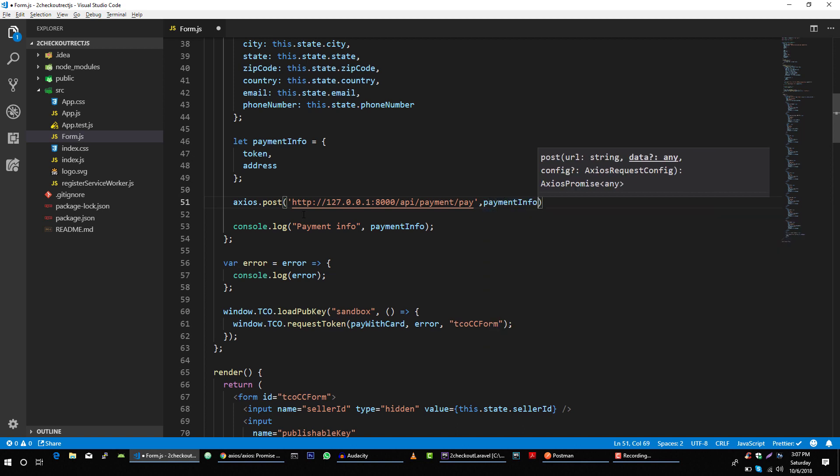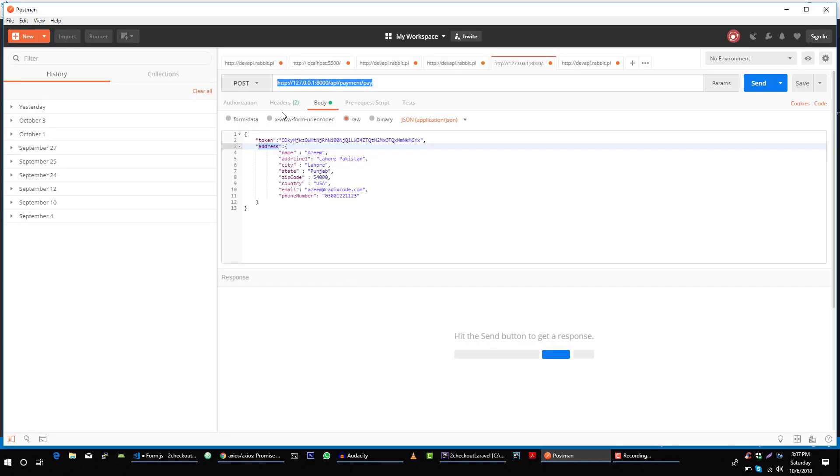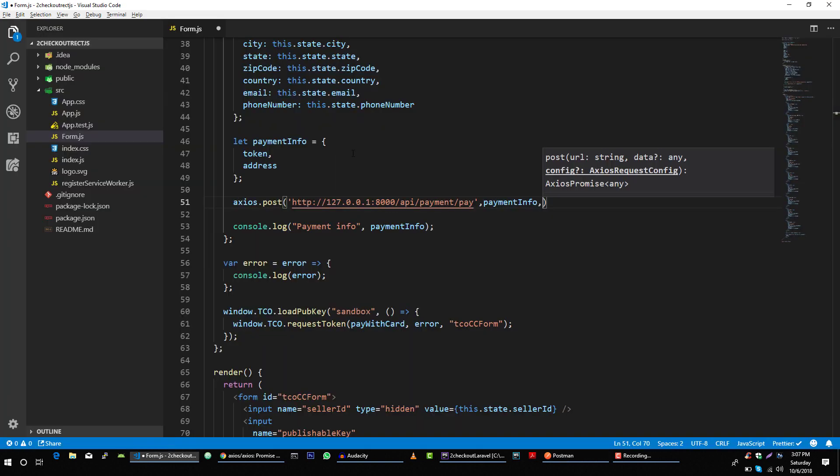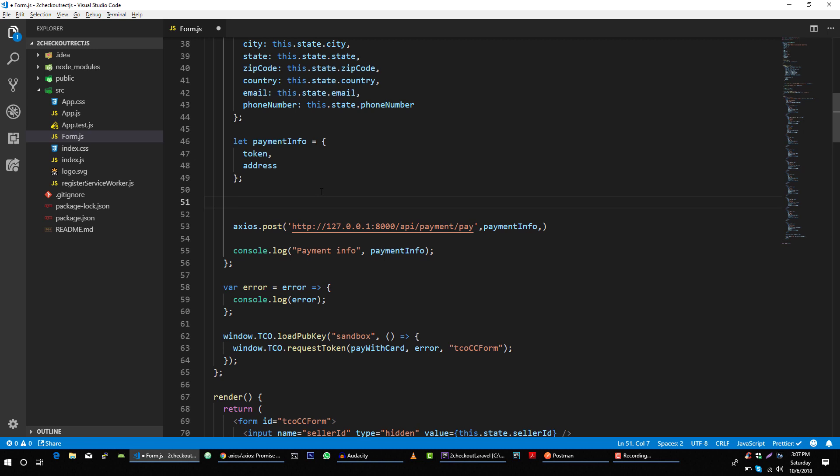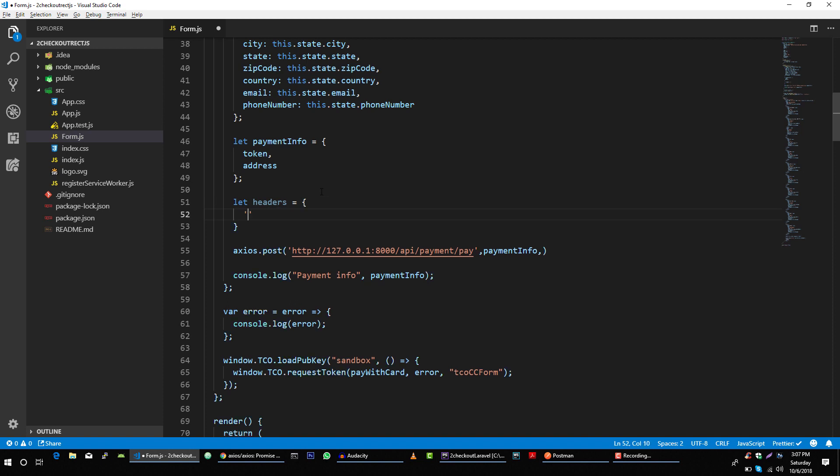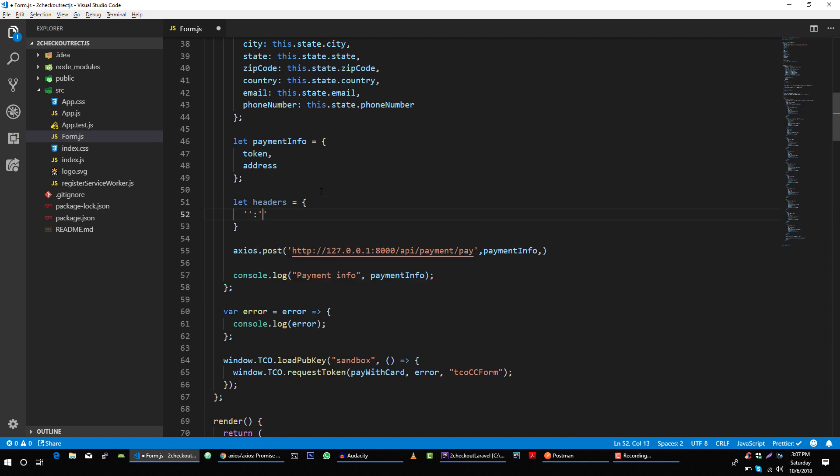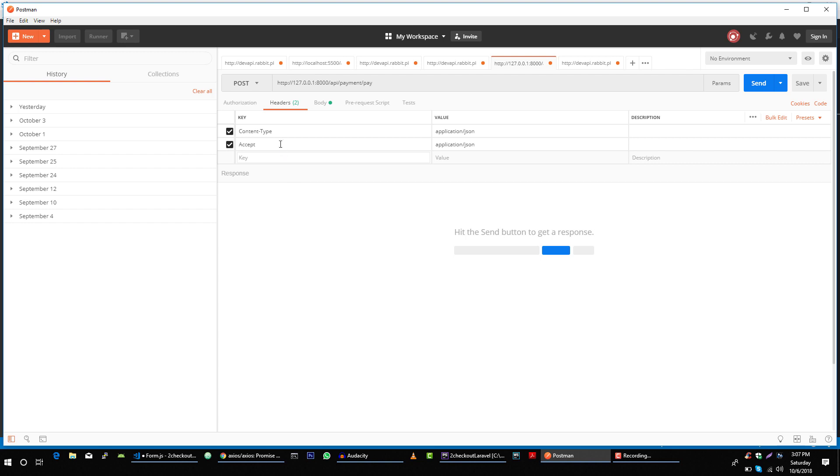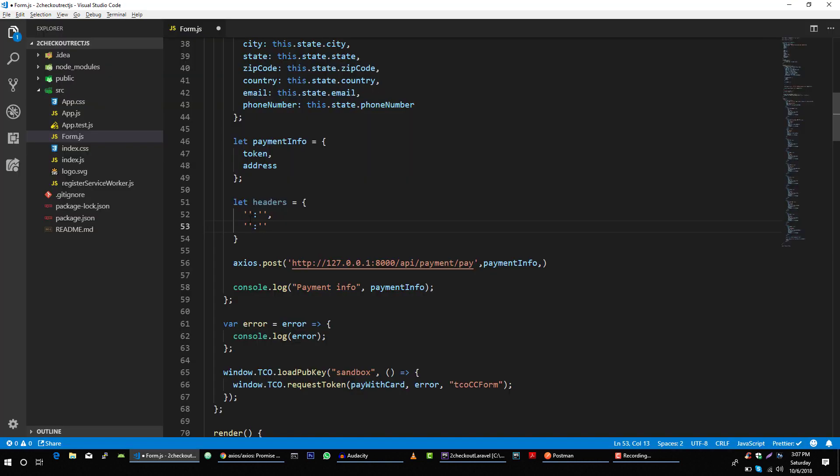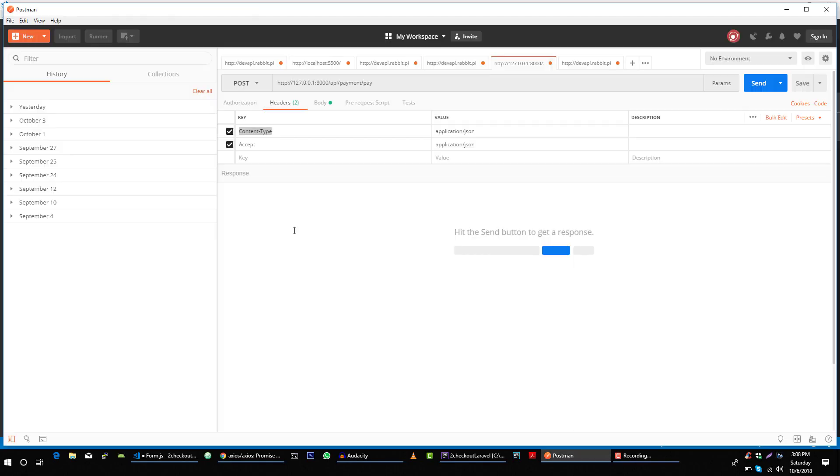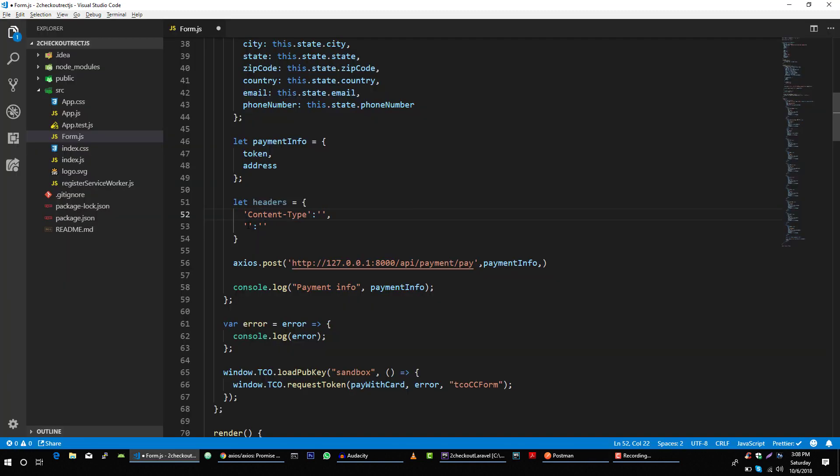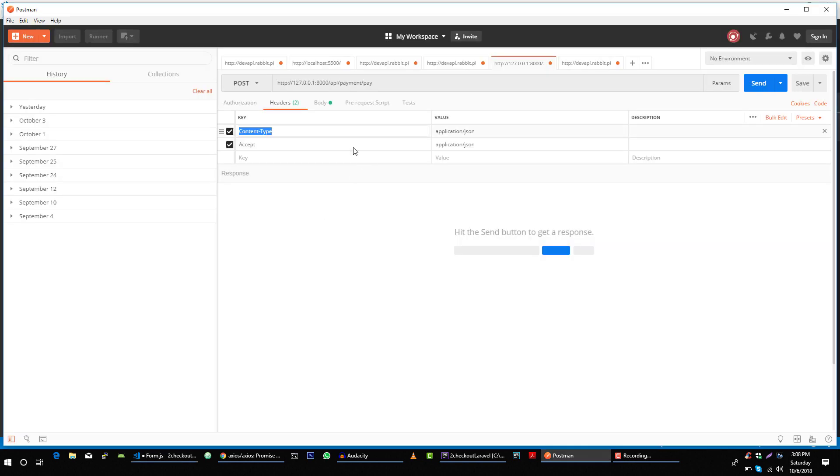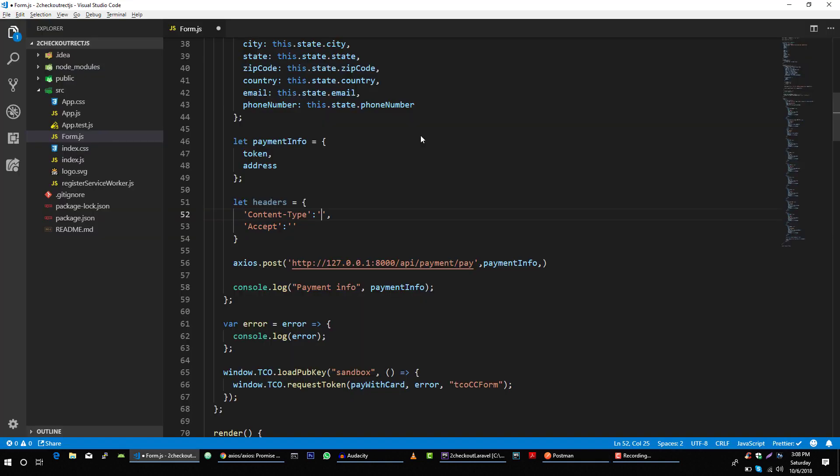And now we want to send these headers in our request. So let's create our headers object first. Let headers is equal to, we want to send two headers. So let me create two placeholders headers and then we will just copy this in our application.